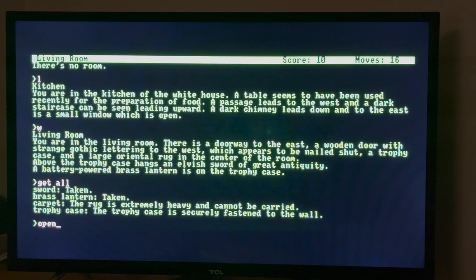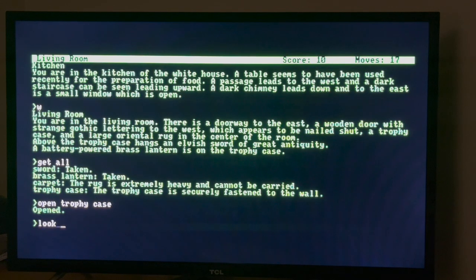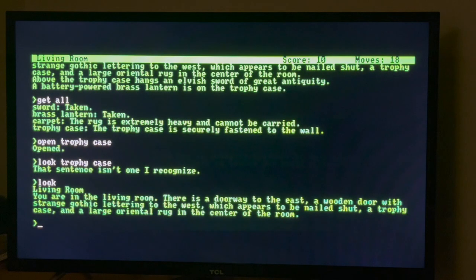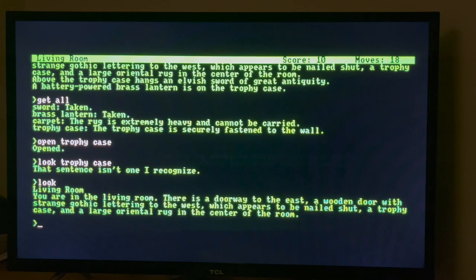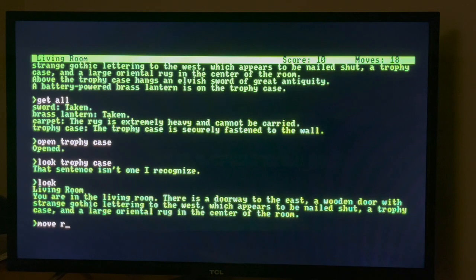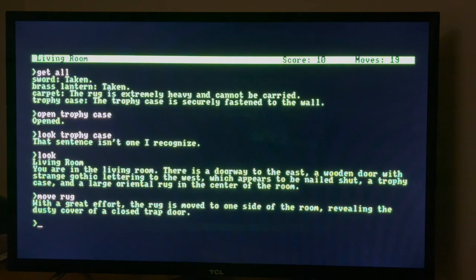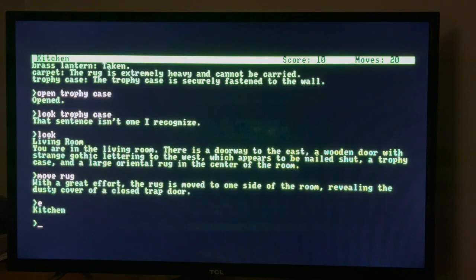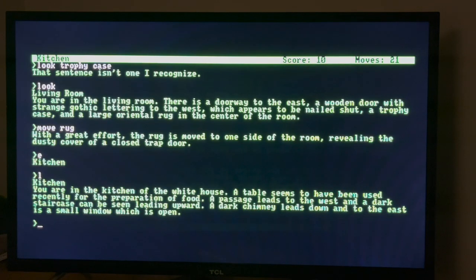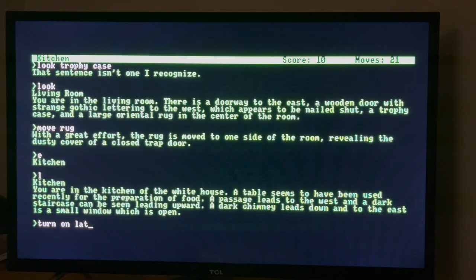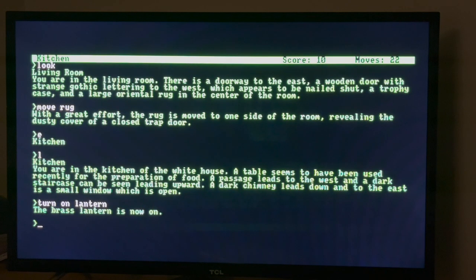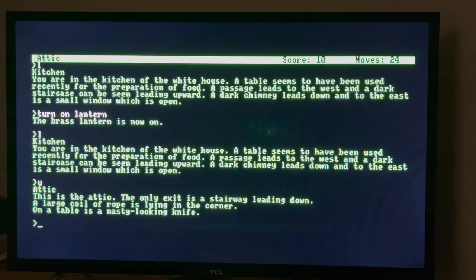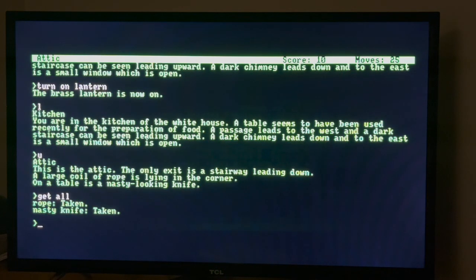We're in the kitchen. Table seems to have been used recently for the preparation of food. Passage leads to the west, a dark staircase can be seen leading upward, a dark chimney leads down, and to the east is a small window. So let's go to the west because what we want to do is we want to get the torch or the lantern. We've opened the trophy case. There's a doorway to the east, a wooden door with strange gothic lettering to the west which appears to be nailed shut. Can we move the rug? Closed trap door. Maybe we want to go upstairs first before we go downstairs.